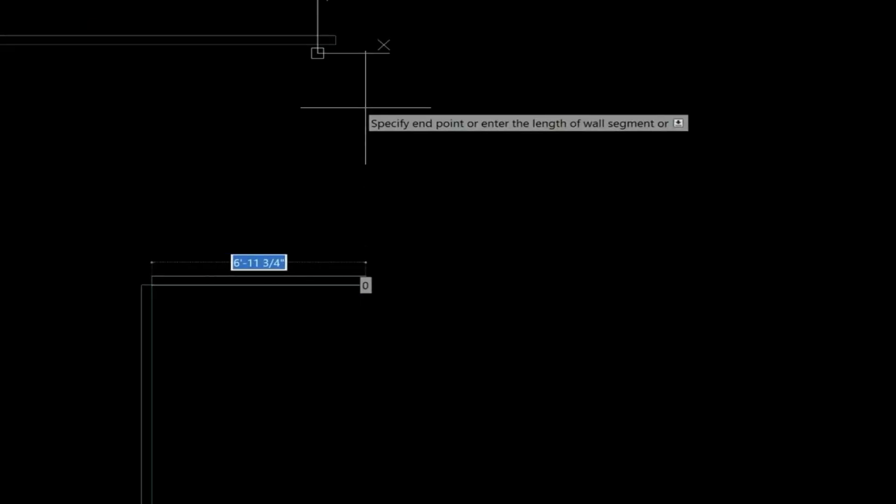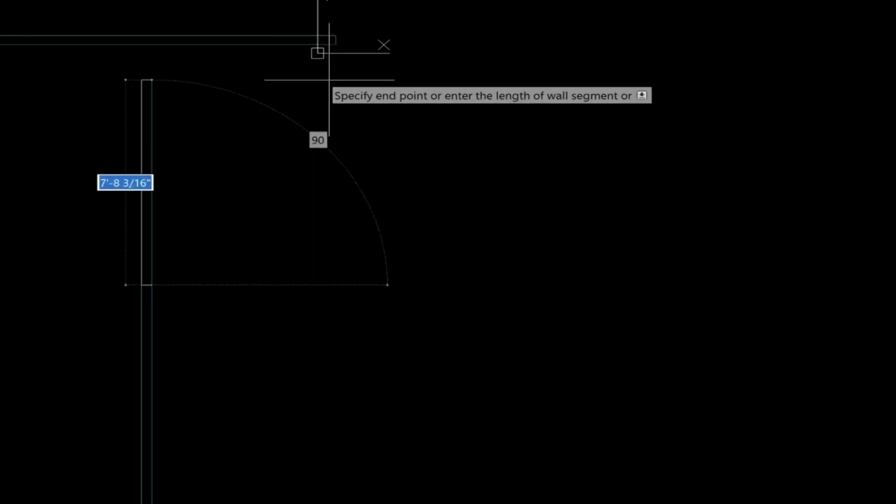We're going to come up 10 feet, and then we're just going to hover over this line here, and as we hold it down, we see the end point, and then we drag it down this way.